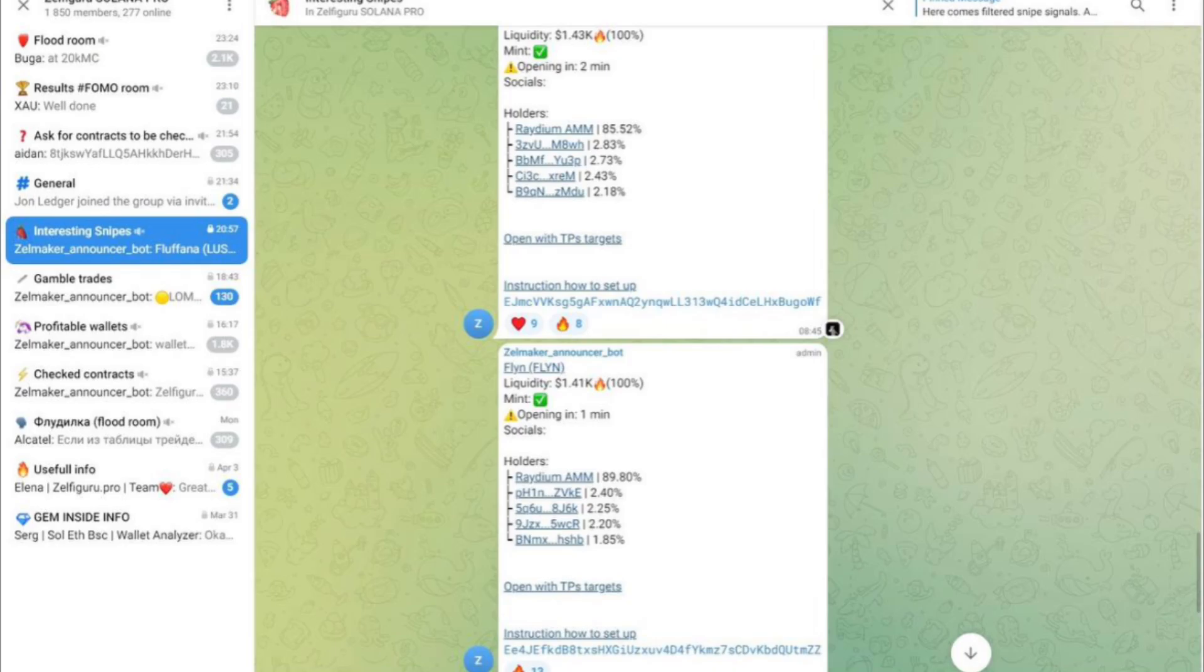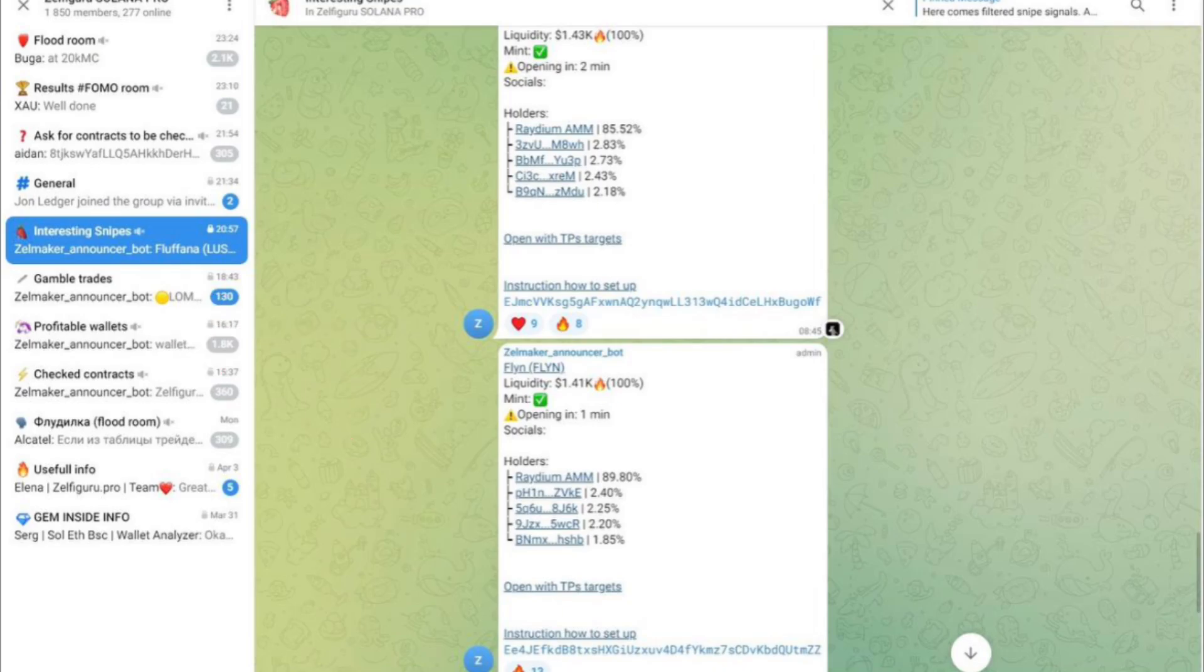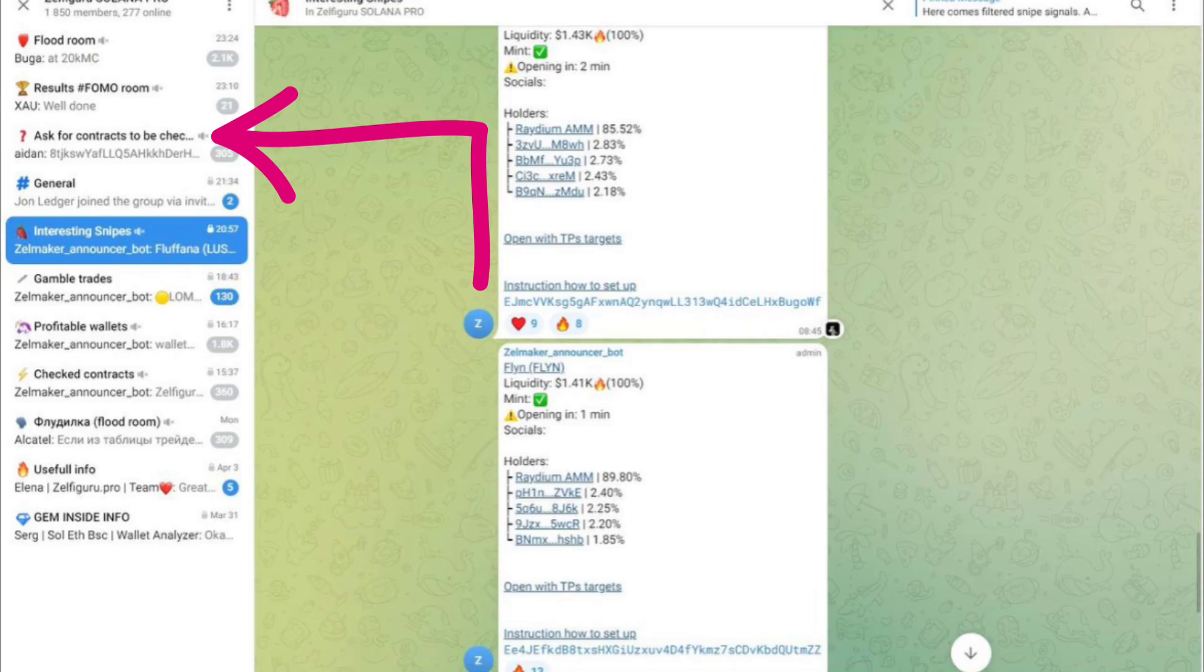So this is just a screenshot of the Telegram group you get access to with the paid version. I'm just going to show you guys quickly two of my favorite features within here. The first one is the Profitable Wallets tab. This one shows lists of profitable wallets that are already curated so you can just go through and track them or do what you wish, as opposed to going on DexScreener and finding them yourself. Second one is you can punch in a contract address of a coin and it will automatically curate a list of the most profitable wallets.